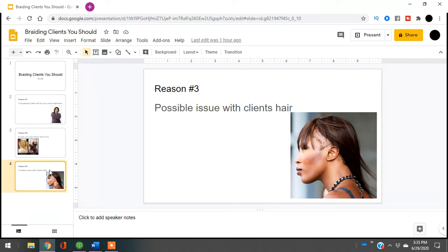You need to avoid that client because what's going to happen is anything you do to their hair, if it doesn't come out the way they like on top of the fact that they have an issue with their hair, they're going to turn into a complaining client.